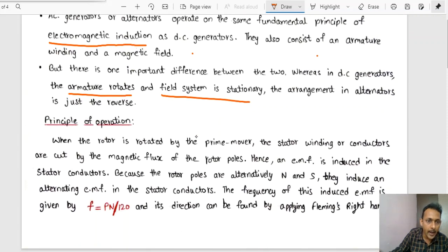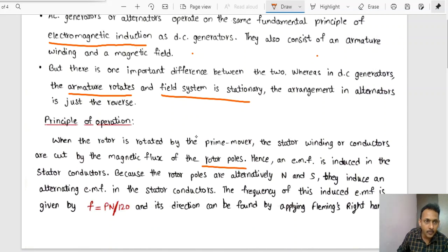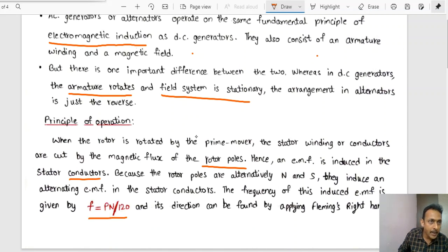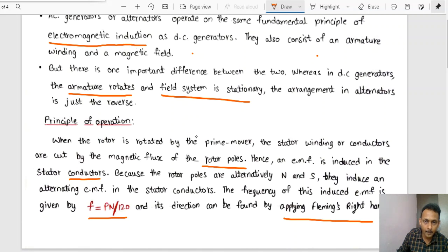As the rotor is rotated by the prime mover, the stator winding conductors are cut by the magnetic flux of the rotor. Because of this, an EMF is induced in the stator conductors. The induced EMF frequency is given by f = PN/120, where P indicates the number of poles and N indicates the speed in RPM. The direction can be found by applying Fleming's right-hand rule, and due to this induced EMF, current will flow.